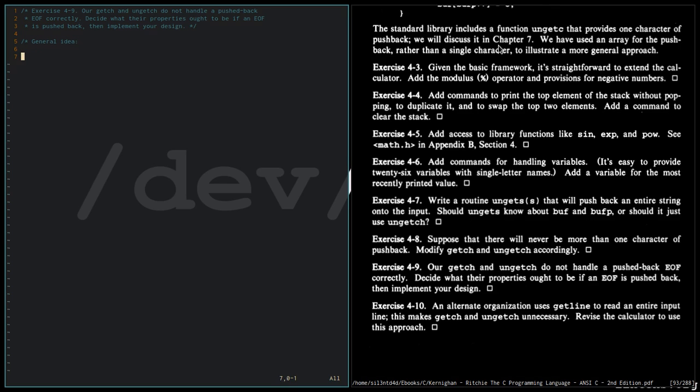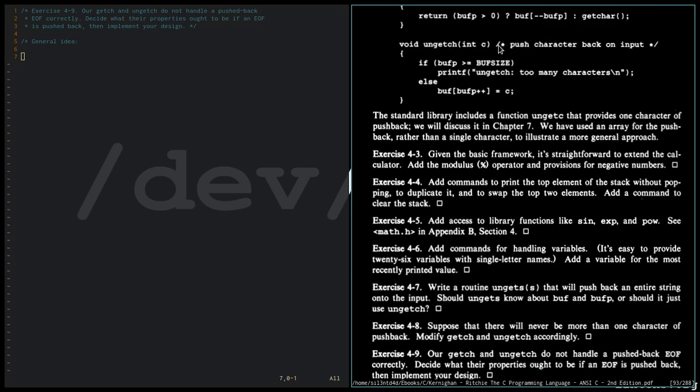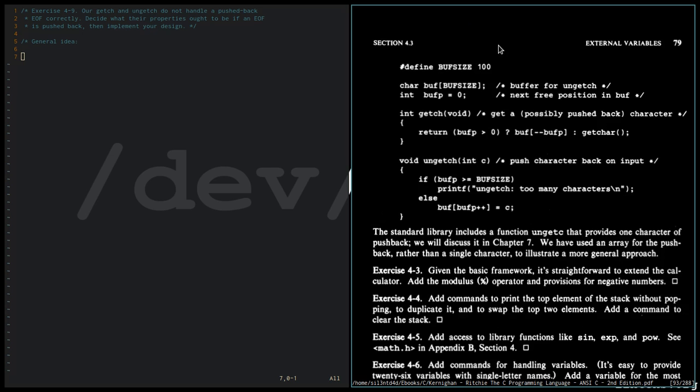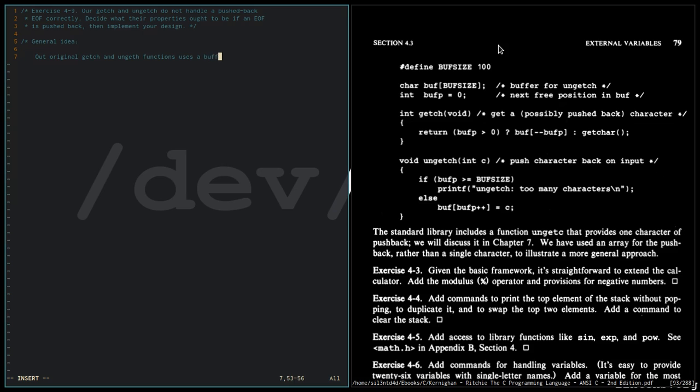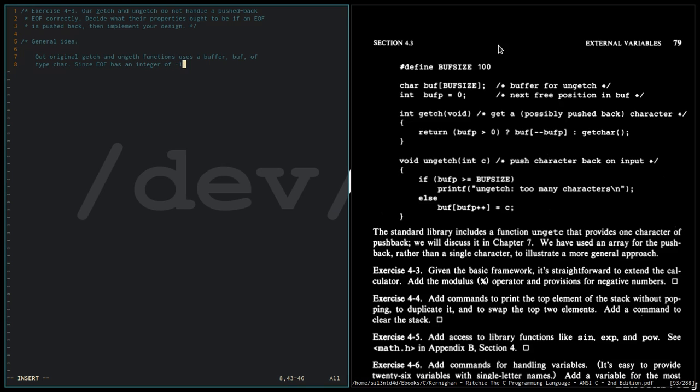Now our original getch and ungetch functions use a buffer of type char. Since EOF has an integer value of negative 1, the buffer will not be able to handle the EOF correctly.